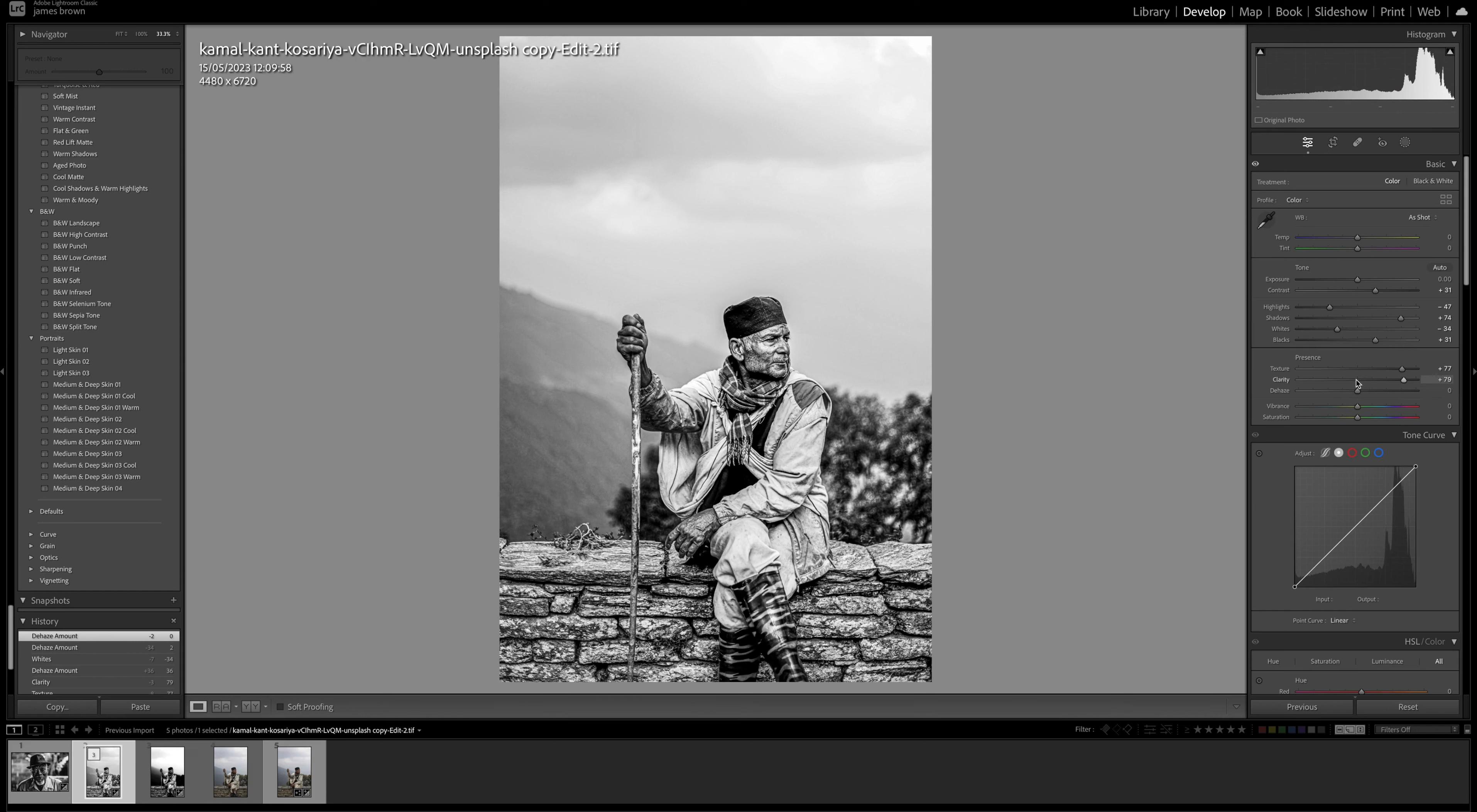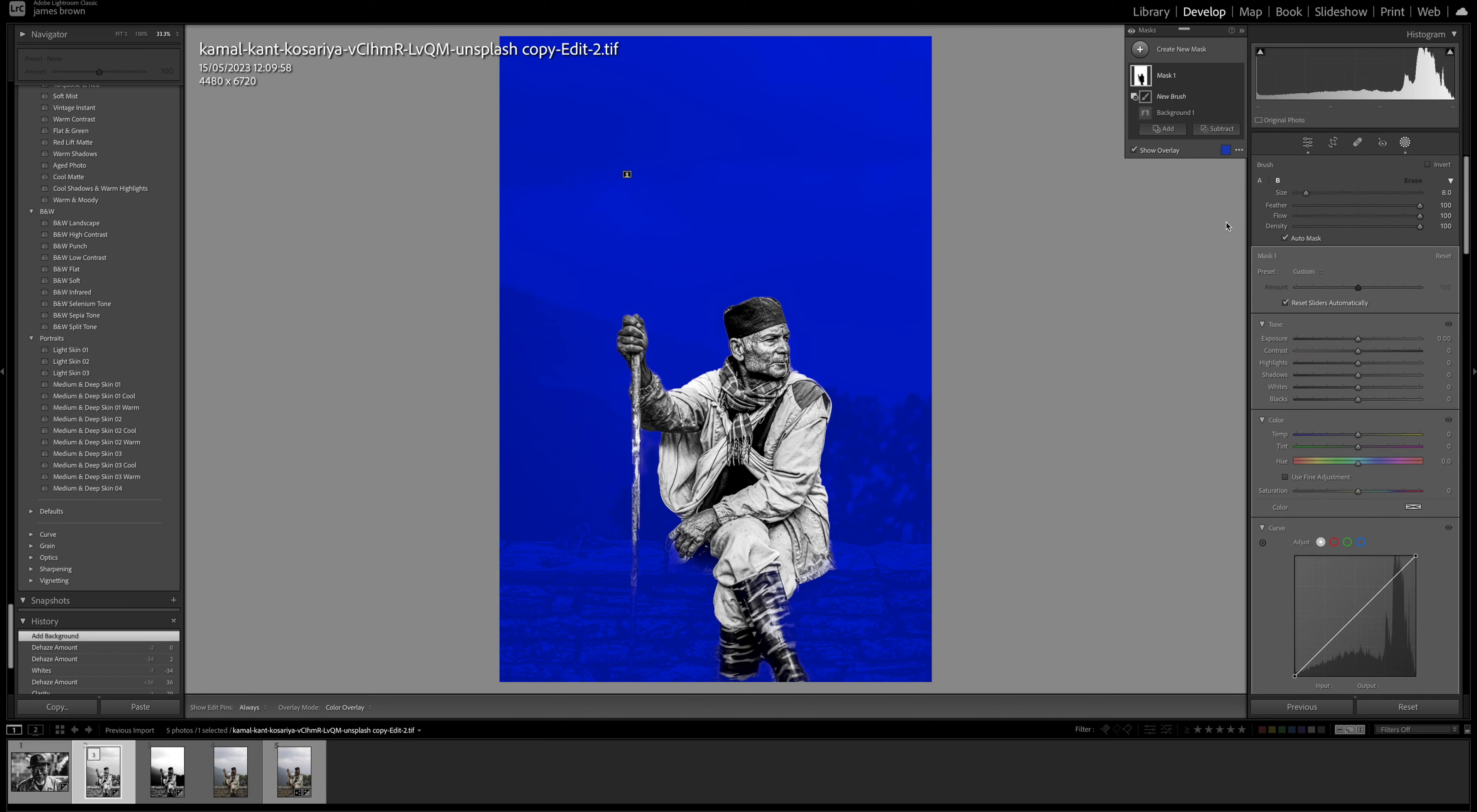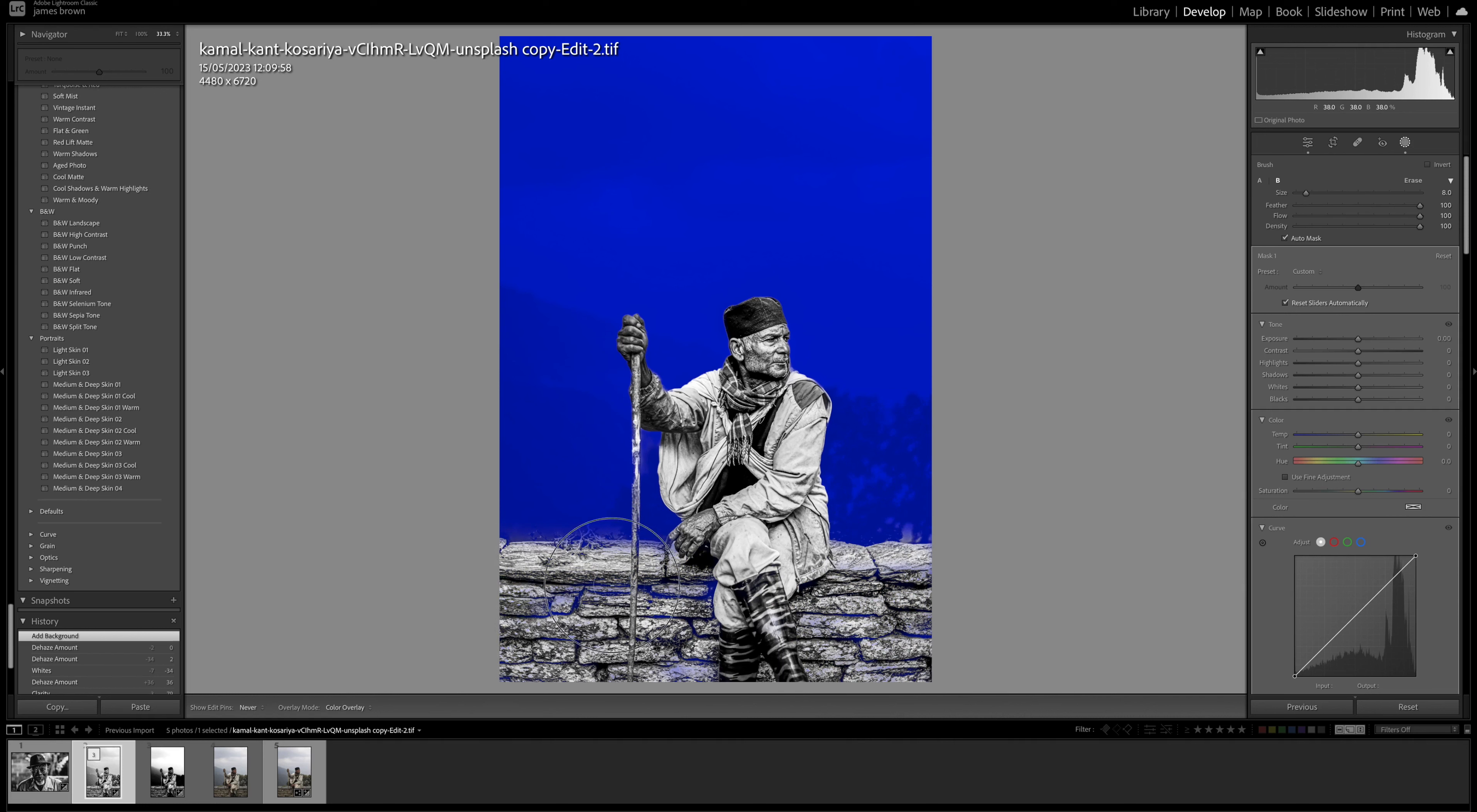The other thing that you can do is select the background. So we can come up to the top here and select the background and from here we can select subtract brush and then let's just subtract the areas that Lightroom has selected for us which aren't obviously the background. So you can take your time with this. You can really get this absolutely perfect. There we go.